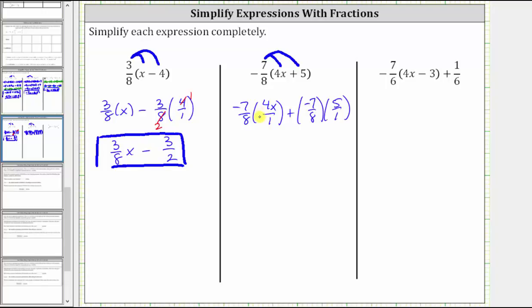For the first multiplication, notice four and eight share a common factor of four — there is one four in four and two fours in eight. Multiplying now, we have negative seven x over two, which is equivalent to negative seven-halves x.